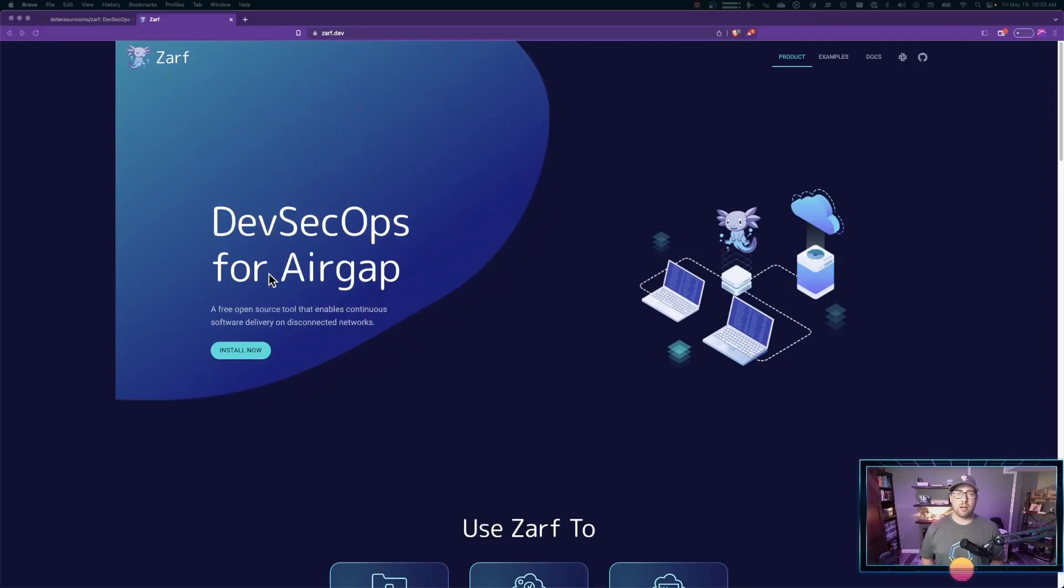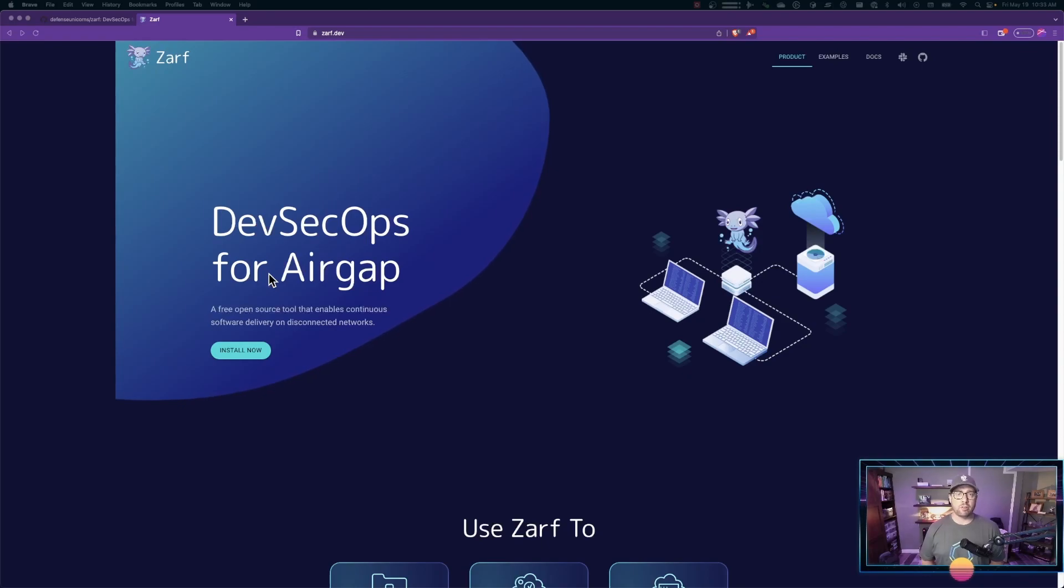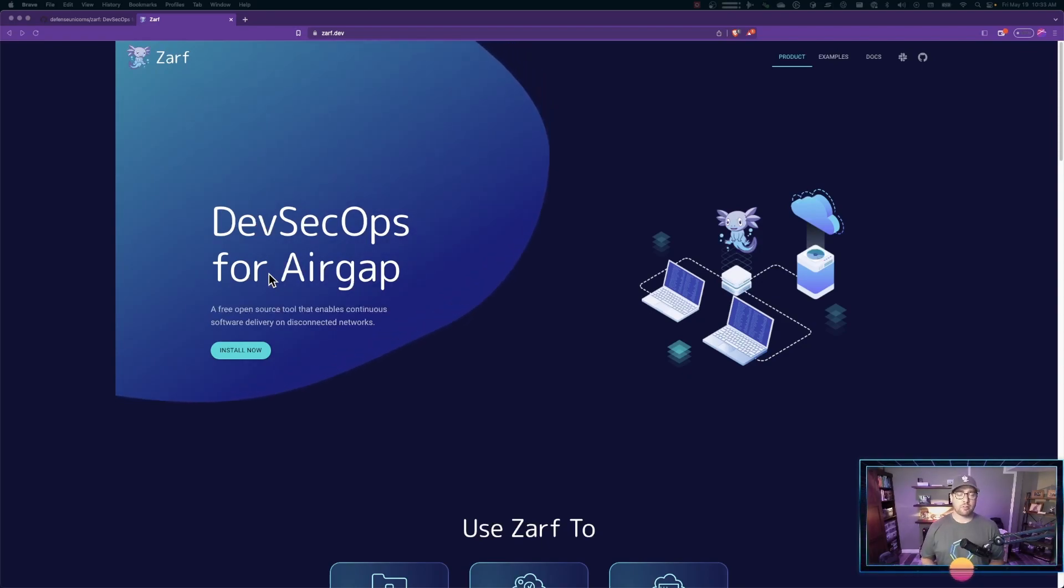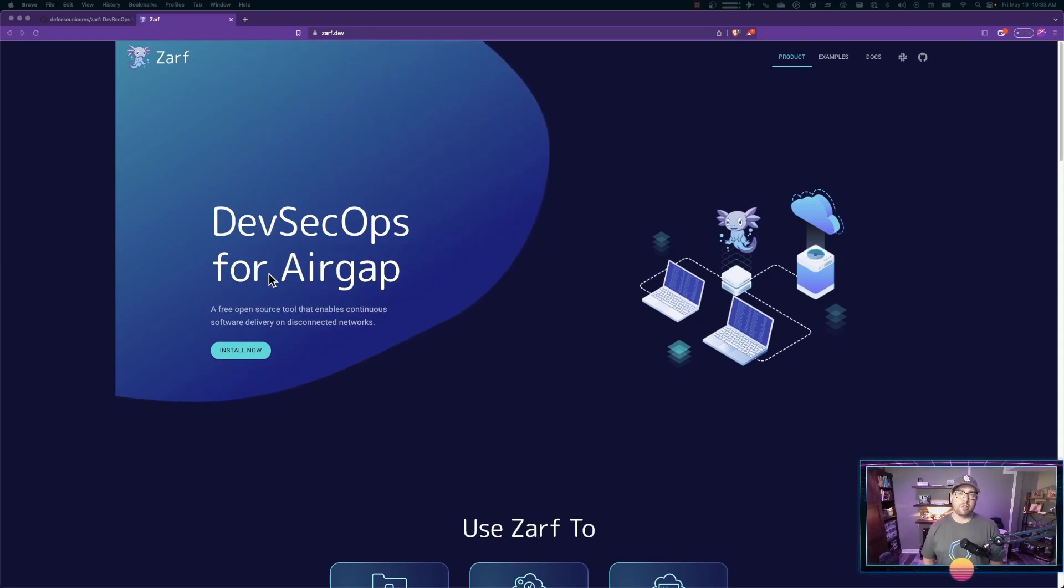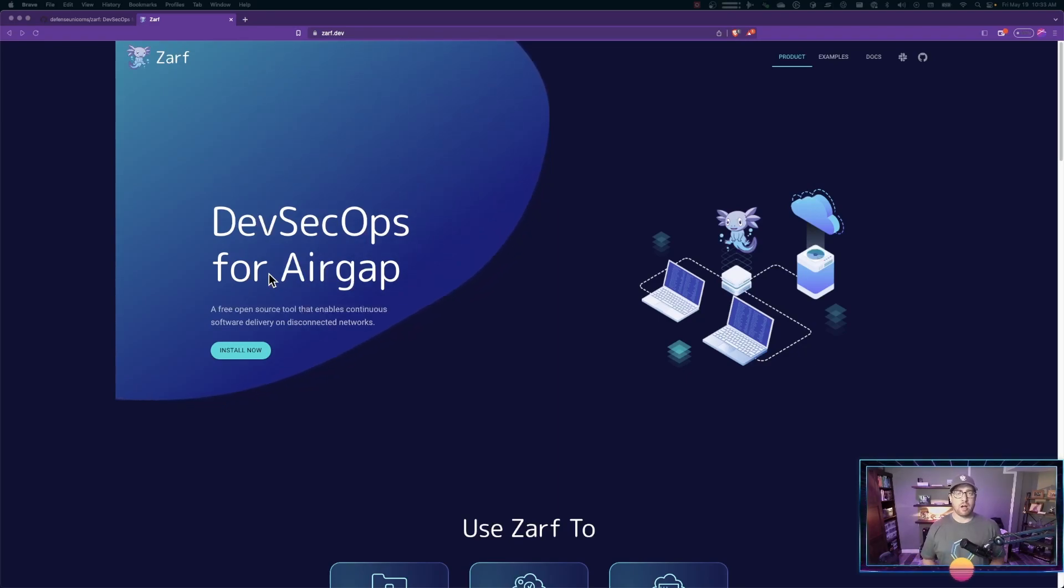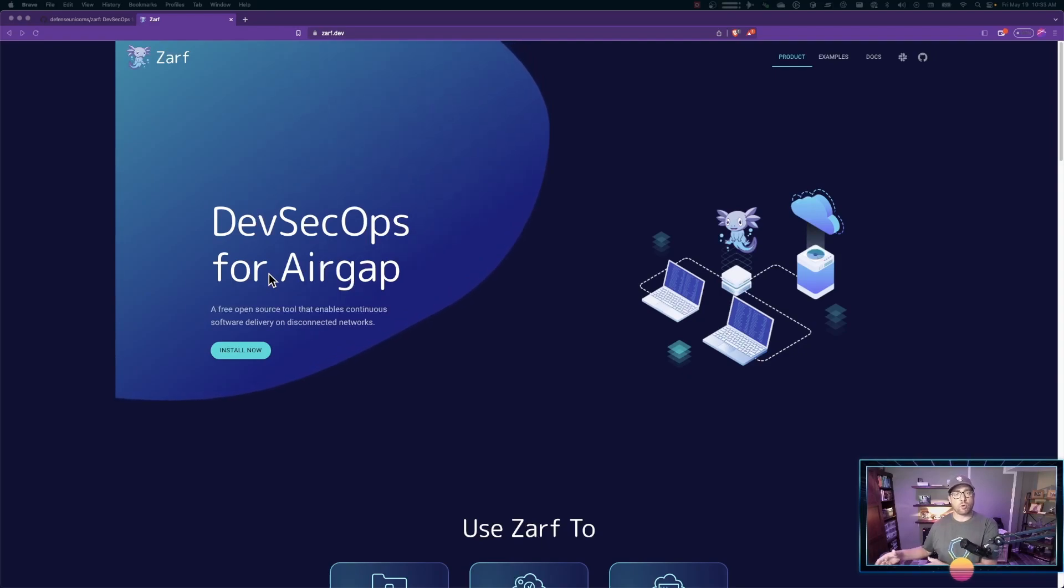Hi everybody, JVB here, and today I'm going to show you how to create differential packages with ZARF. You might use these to create smaller packages if you're doing slight updates to images or you have multiple packages that share a set of images. That way you're not copying images and repositories over the wire over and over again in your airgap scenarios.